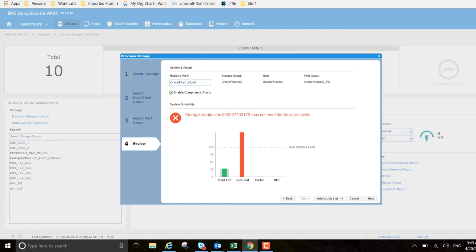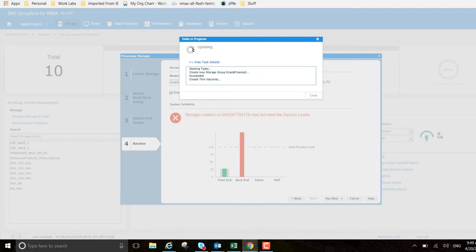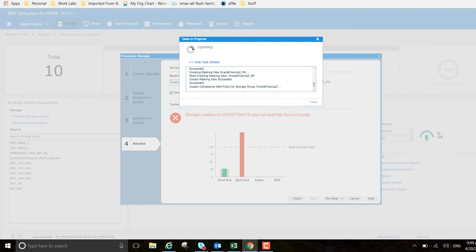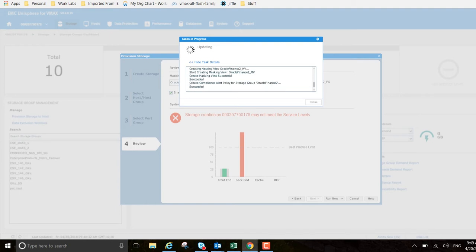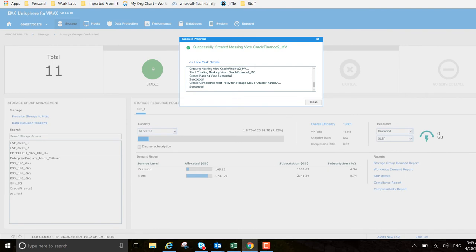I want to proceed and I want to run that now. Show task details - it steps through the various tasks that it has to do. Creating the 10 gigabyte volume successfully, and next up is create combined compliance alert policy for the storage group. That succeeded, perfect.